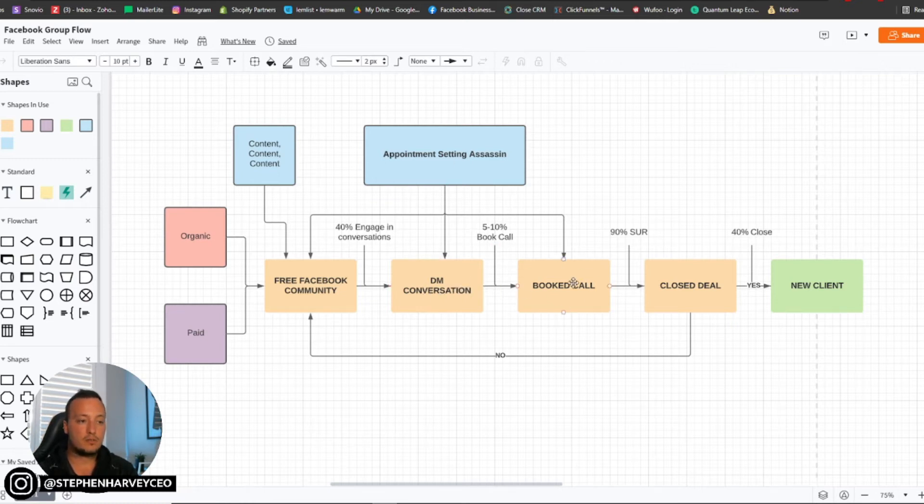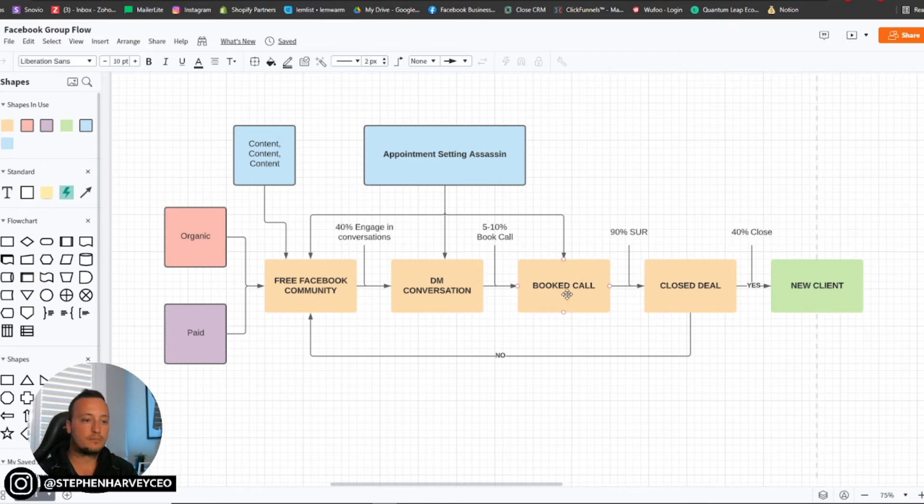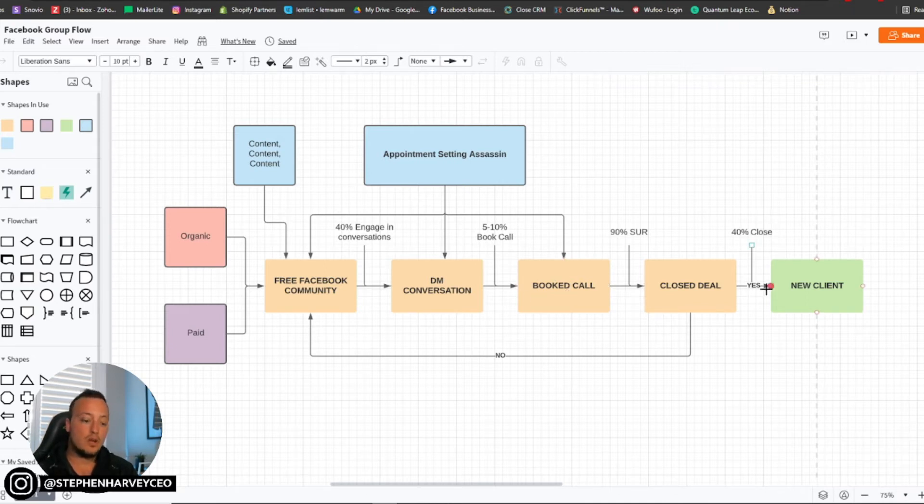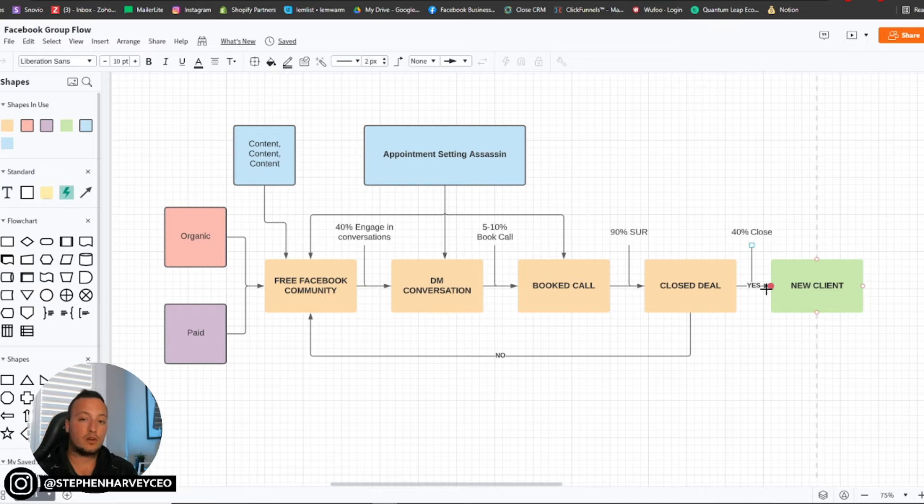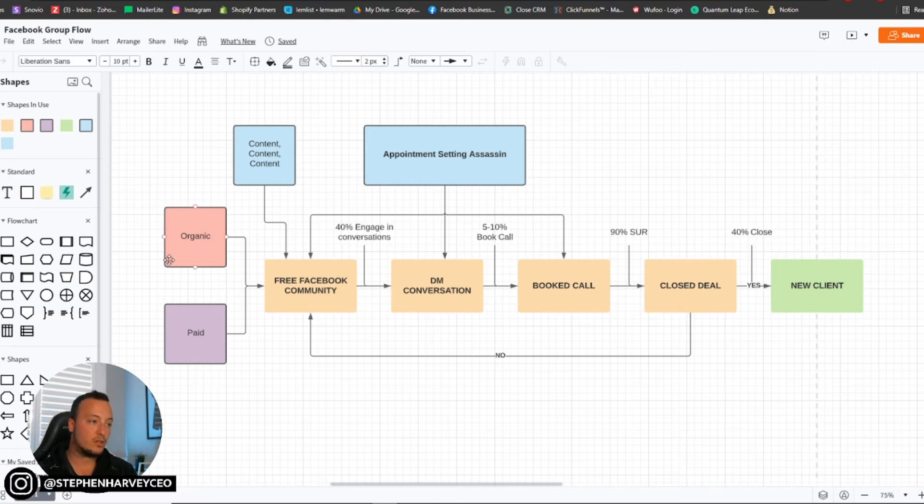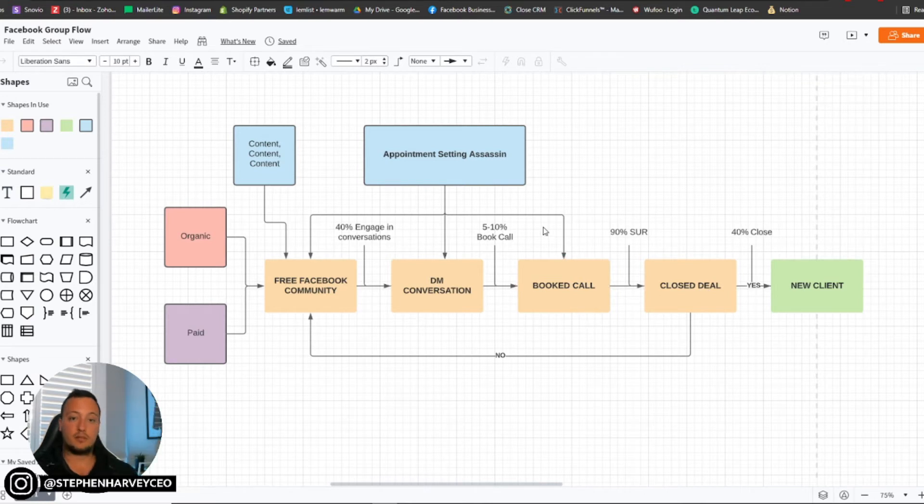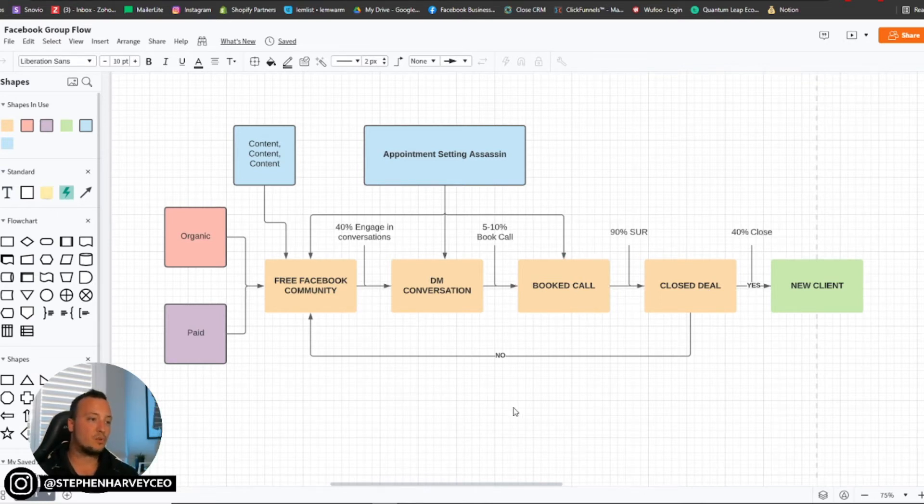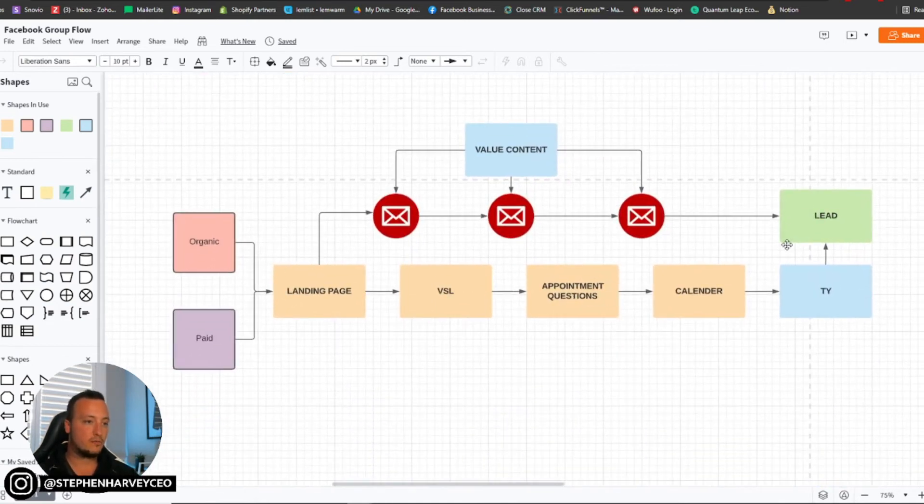Not only that, these appointment setting assassins can actually find these people that are already in your Facebook community, and they can be the ones sending the DMs through specific DM script collateral that you could prepare for them. And then of course, that booked call, they can also be in charge of taking that DM conversation and setting an appointment with you for a booked call. Then from there, obviously these last two are all up to you. Or in fact, something that we are developing is we can actually help show you how to hire and also find remote based commission only sales reps. So you can actually create your sales team and be able to literally do this on autopilot from traffic through to appointment setting and also through to closing deals.